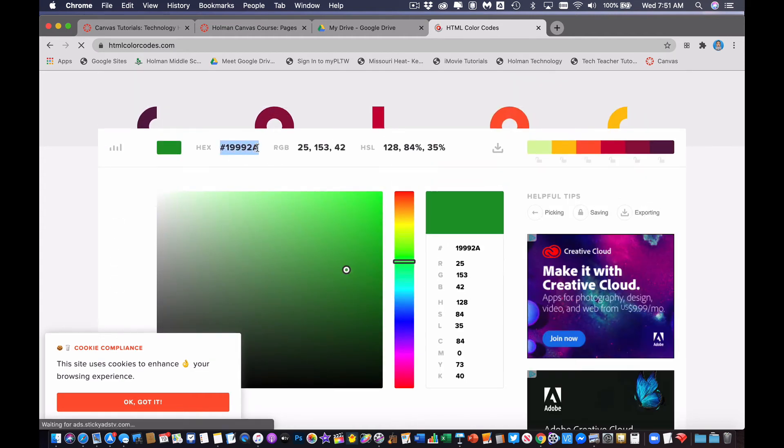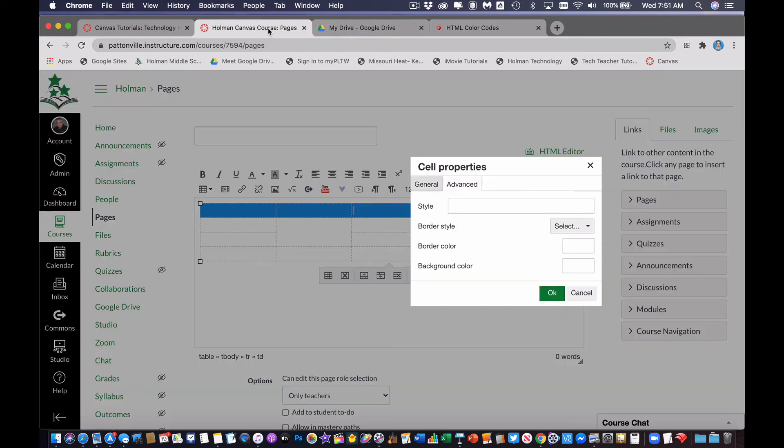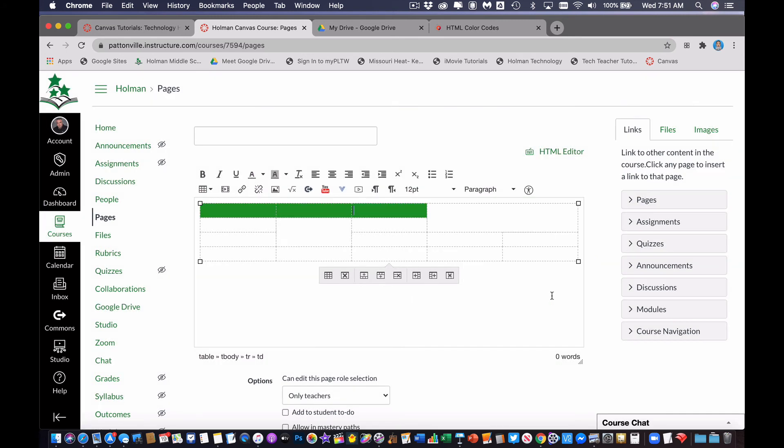So I'm going to highlight that whole thing, including the number sign, and just do a command C to copy. And then if I go back into my Canvas course, and if I want that to be the background color, I simply paste it in there, and hit OK, and it will make that the background color of that table.